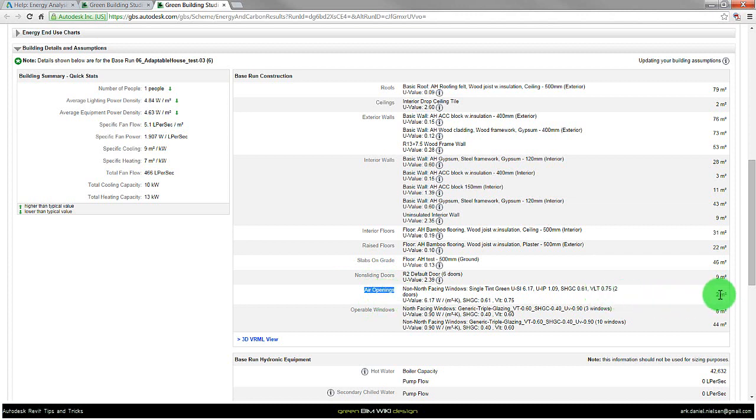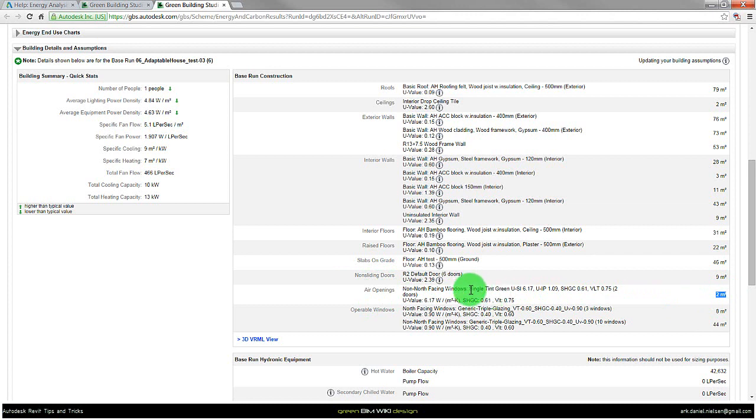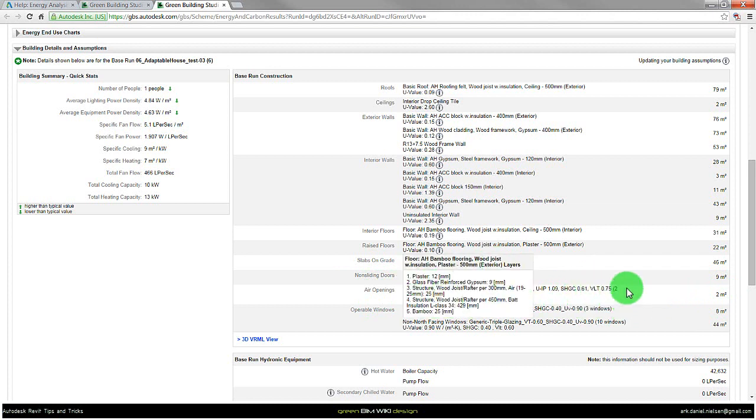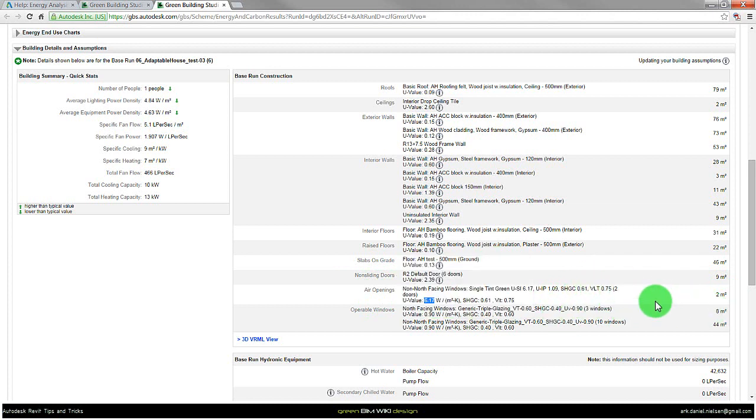And unfortunately in this case there is actually 2 square meters of openings. And as default it uses single tint green glass with a very poor u-value. So you have to be aware of these issues.